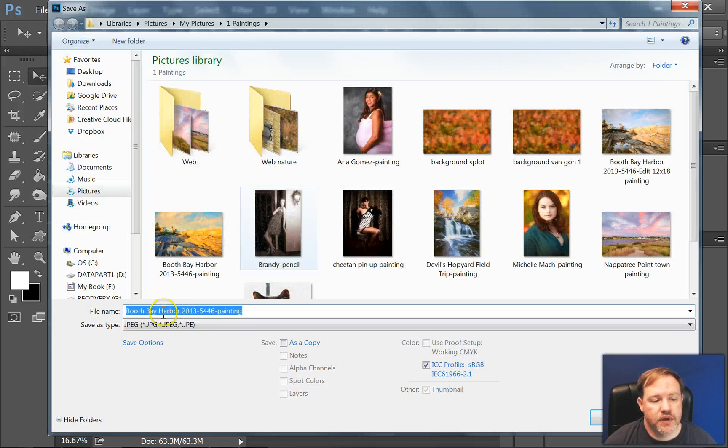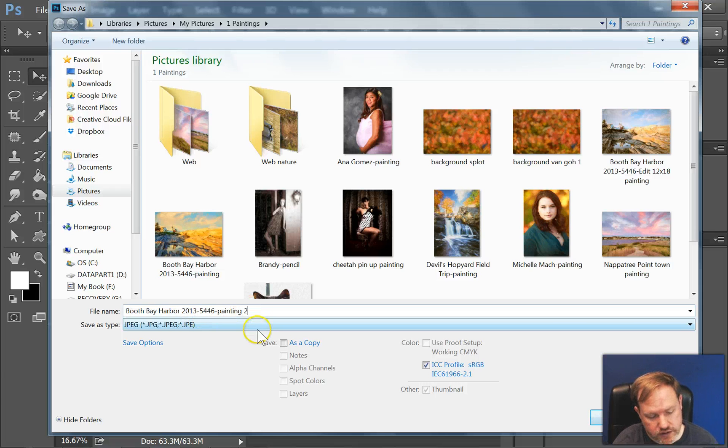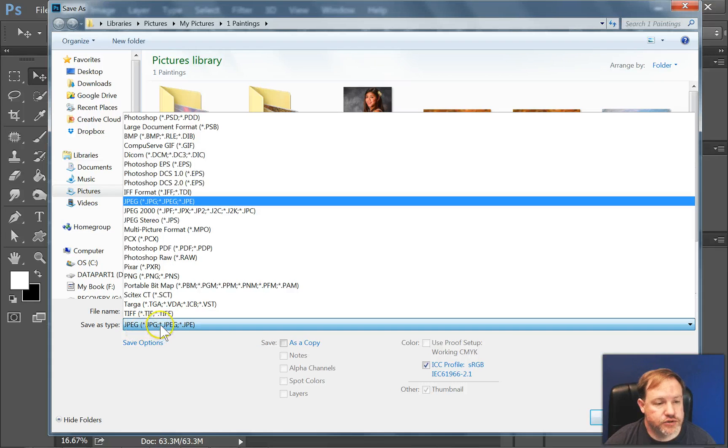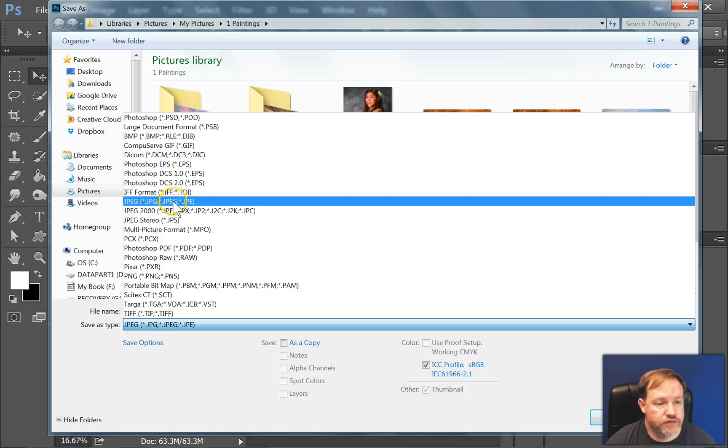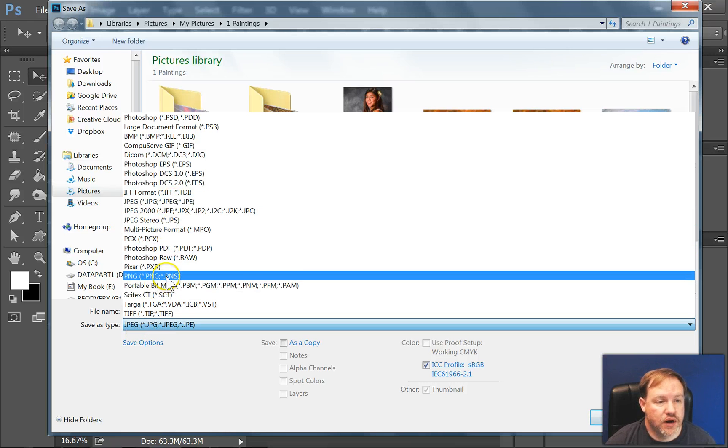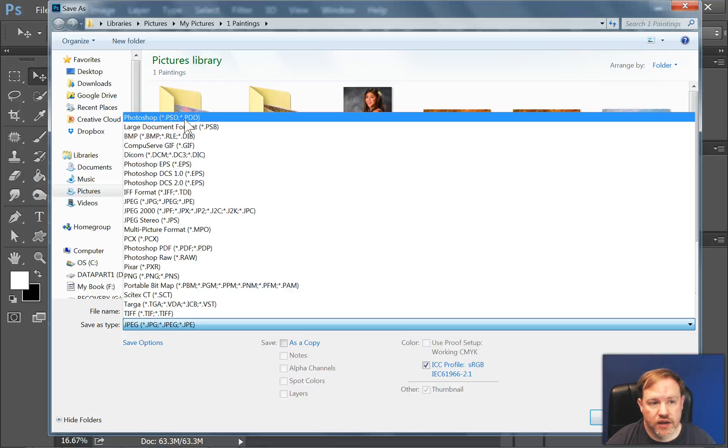And this time, it'll give you the option to change the file name. Simply type in any file name you want, and it'll give you the option of changing the file type. So if I wanted this to be a PSD instead of a JPEG, all I have to do is select it here.